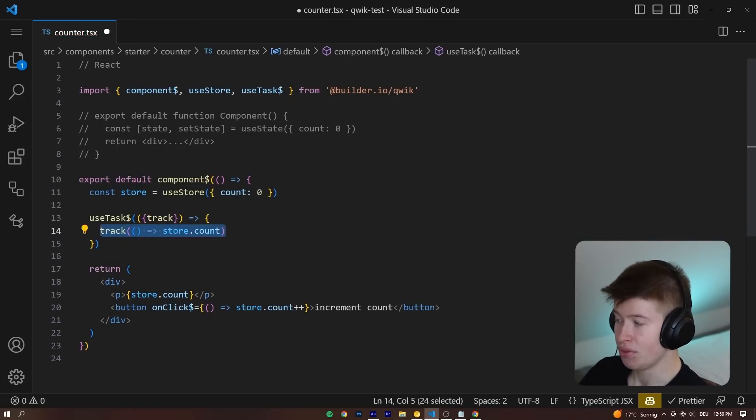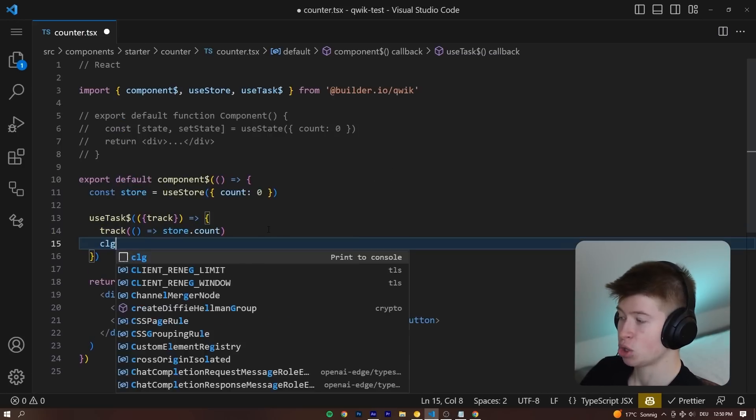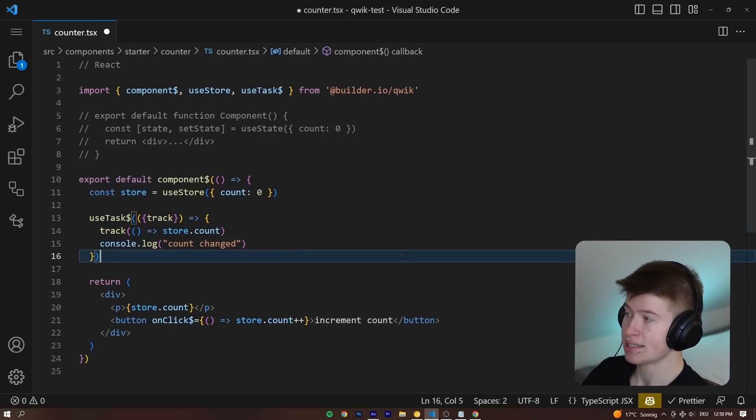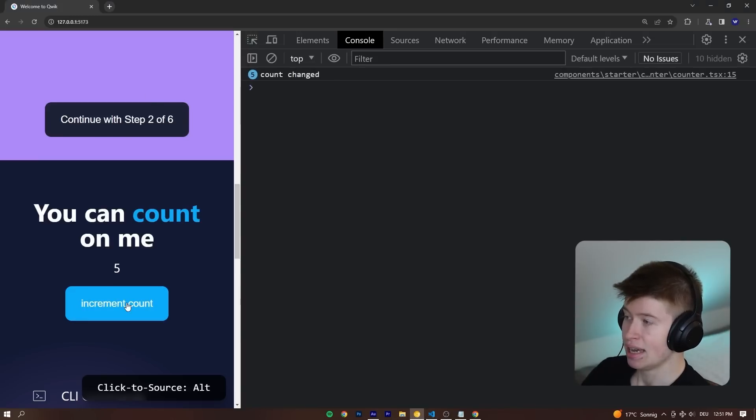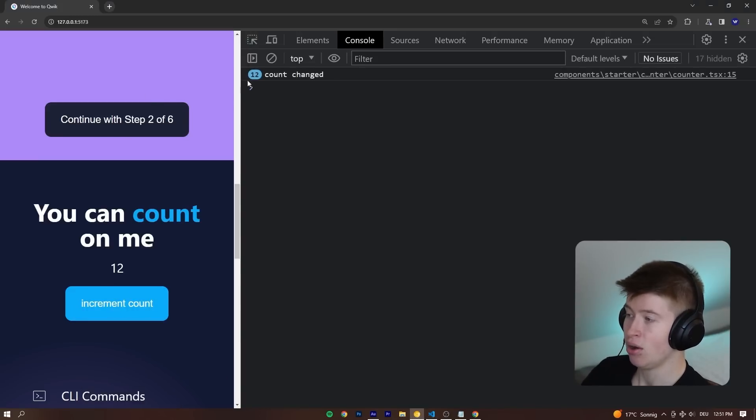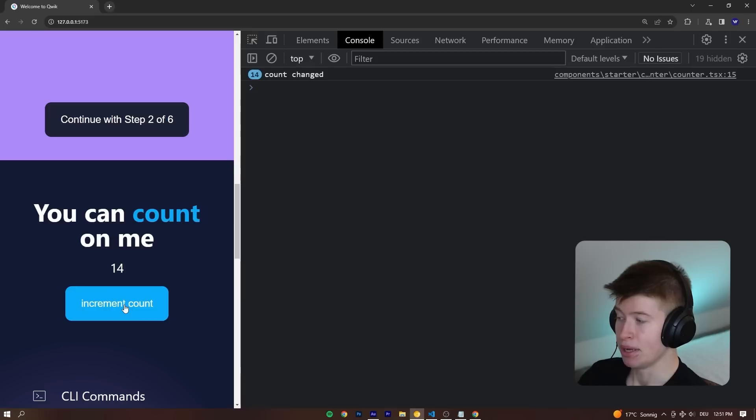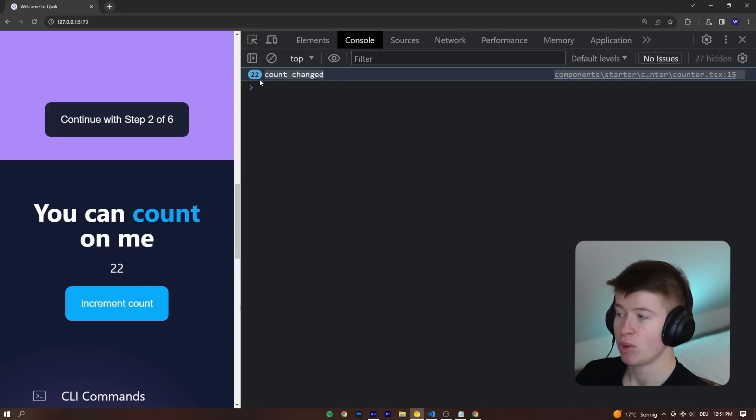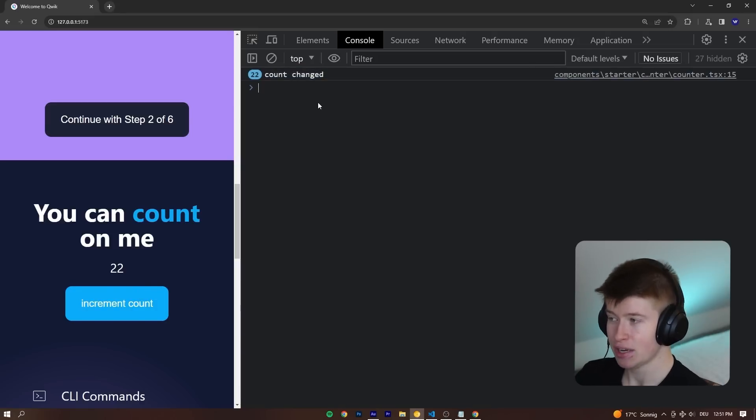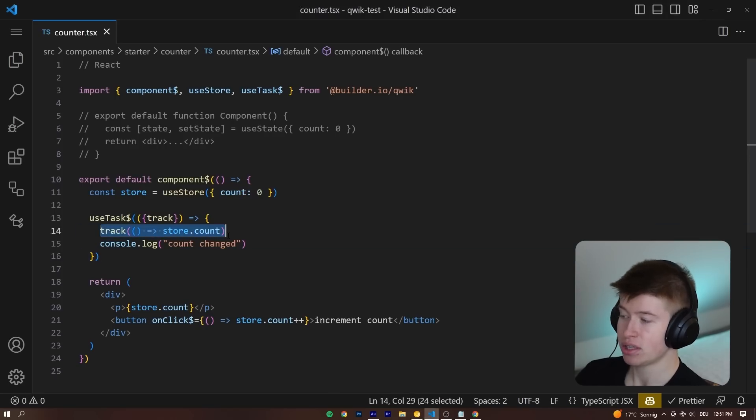meaning now this useTask will run every time the store count changes. Let's log out count changed, save that, and go back into our browser and see what happens. Every time I click increment count now, we can see just this function is being run, but not because the entire component is being re-rendered or anything, but because we have specifically opted in to this behavior by using the track function.